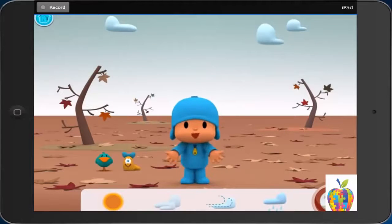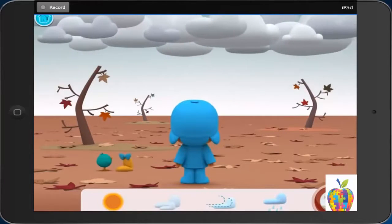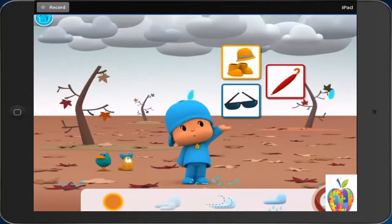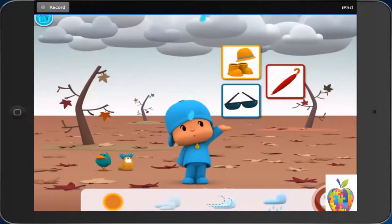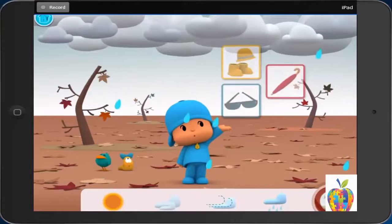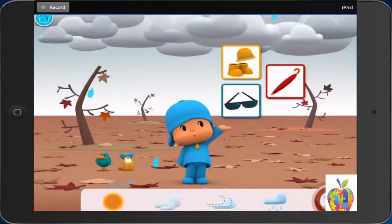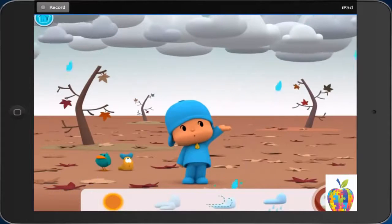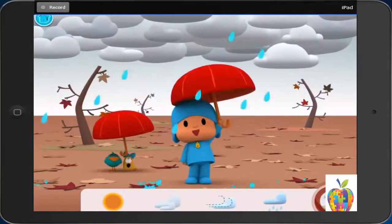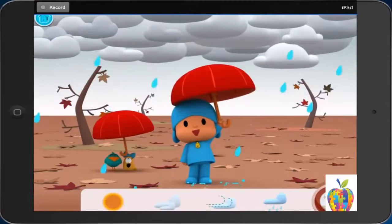Rainy. The leaves are falling, and so is the rain. What can we do on a rainy fall day? Use an umbrella. First, it rains. Then, Pocoyo uses an umbrella.